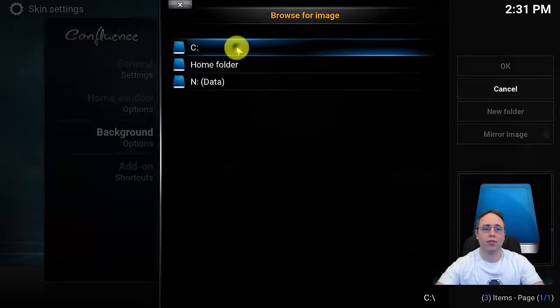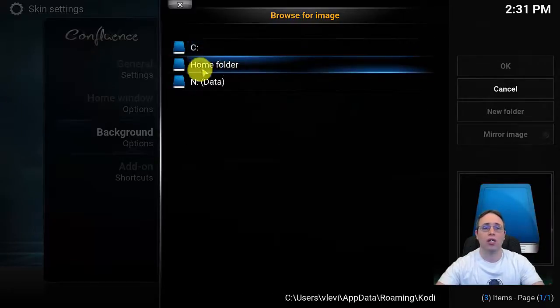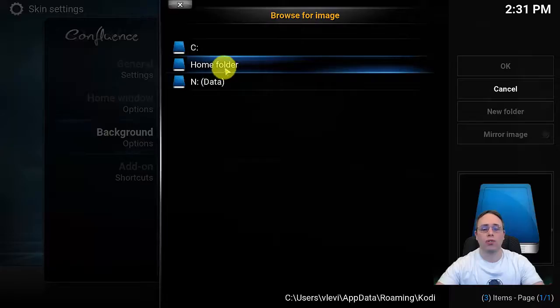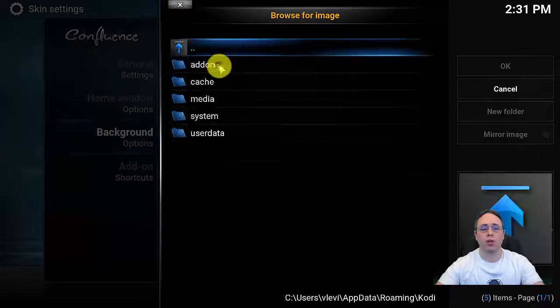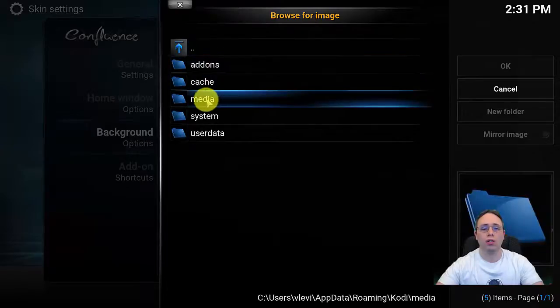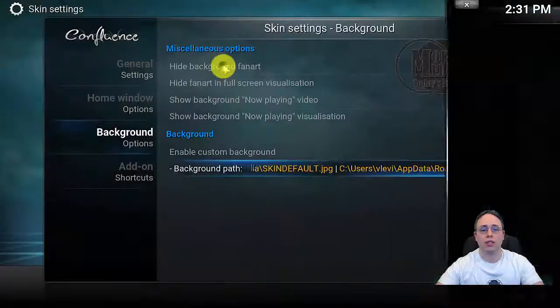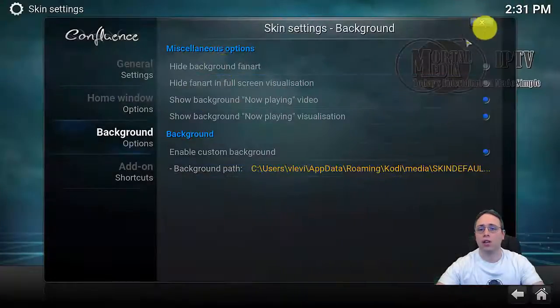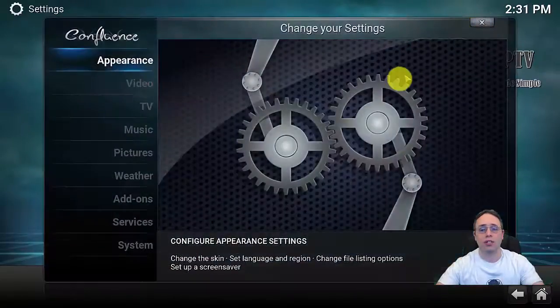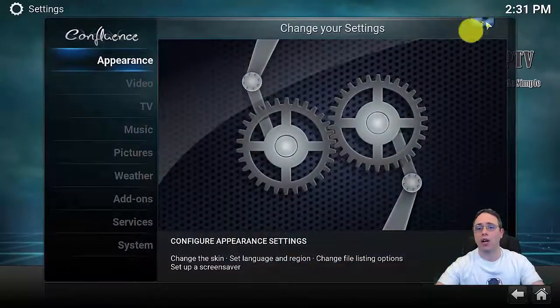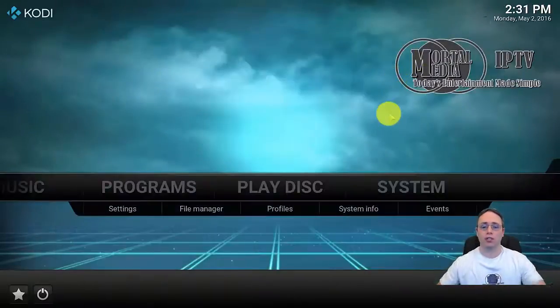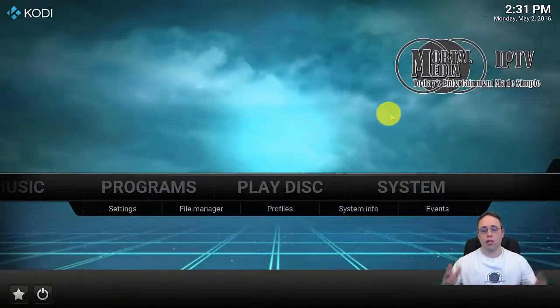As you can see, I'll go back a few steps. In Windows environment it'll be home folder, media, and you select your background. That was it, the background is in place.